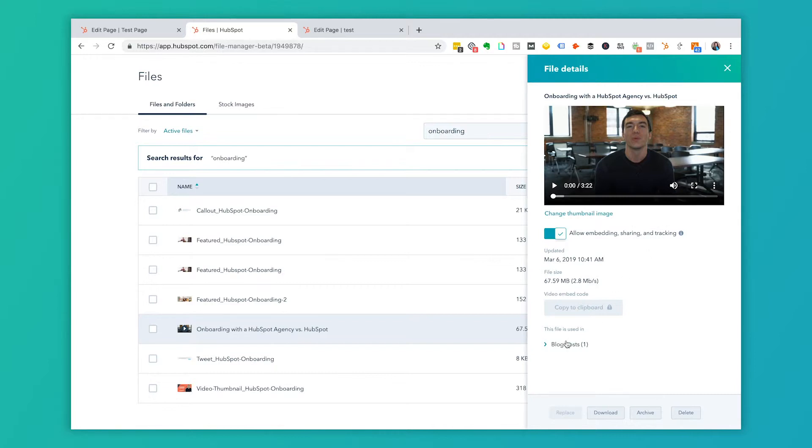So I can see if I go into this video, I can see that it's used in one blog post. If this video was used, let's say five places on my website, it would show all the places here as well. So I'm going to go back to that test page and I'm going to select that video in particular.